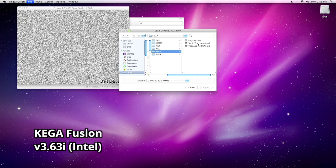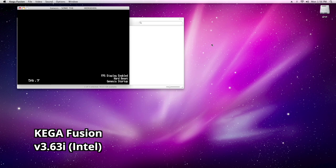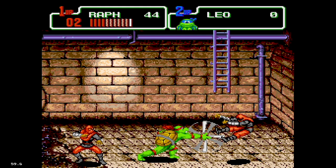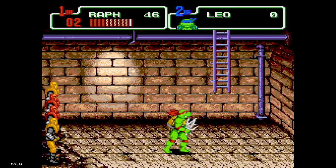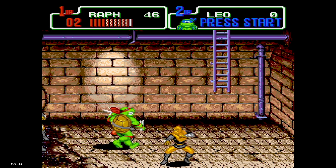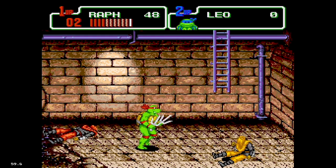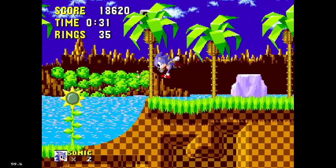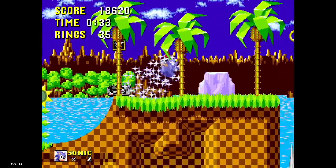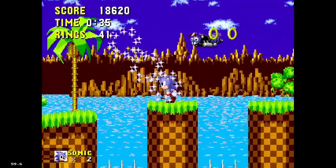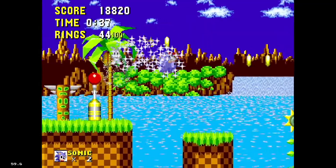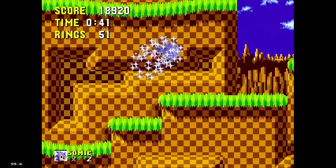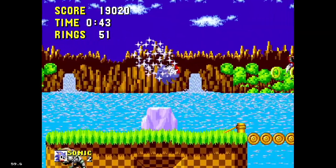Next, I tested Sega Genesis emulation using the Kega Fusion emulator. This emulator handles Genesis, Master System, Game Gear, 32X, and Sega CD games. Although I only tried the Genesis, I assume the other platforms perform similarly. The emulation runs smoothly at a consistent 60fps throughout. Kega Fusion is an excellent emulator that requires minimal effort to set up and runs very well — I thoroughly enjoyed using it.